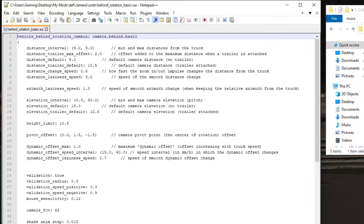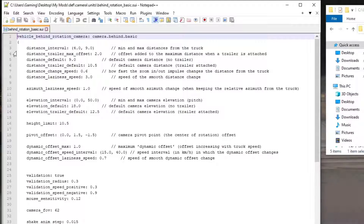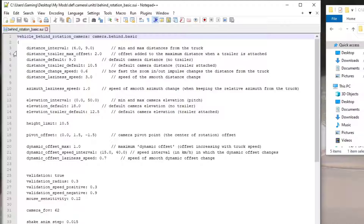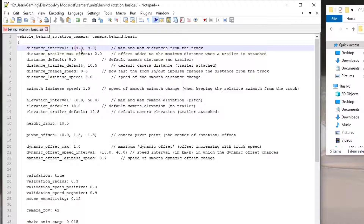Open the first file — 'bumper_rotation_basic' — in Notepad. We're going to change about six items. This is the chase camera, the camera behind the truck. From the intro you saw the before and after: the default is very close and you can barely see anything around you. With the changes it's much further back, giving you a much bigger field of view. To achieve that, I've added 10 meters — so it's 14 and 19 versus the default 4 and 9.